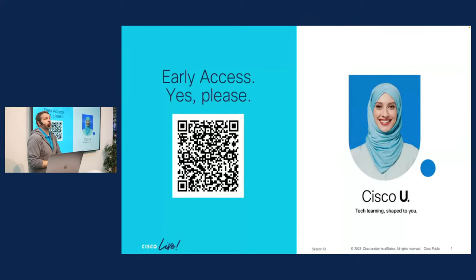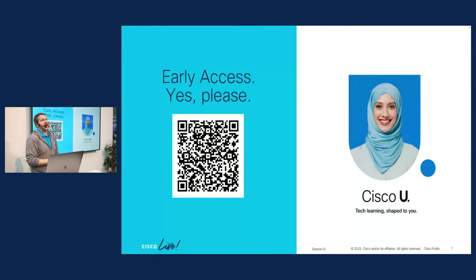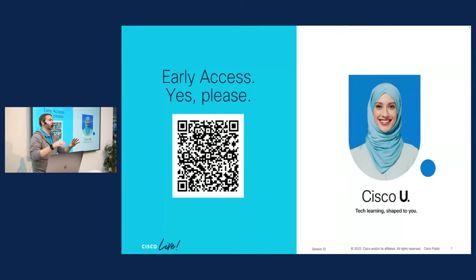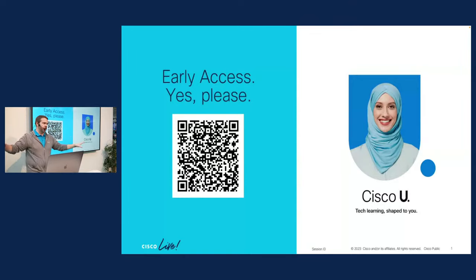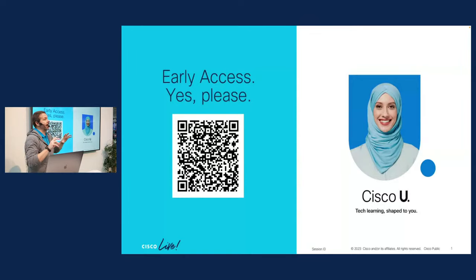Now Cisco U is not live in production yet, but we do have open early access available. So if you haven't done so yet, I encourage everybody to scan this QR code. If you miss it on the screen, we've got it all over the place here in the booth. And that'll give you access, early access in.